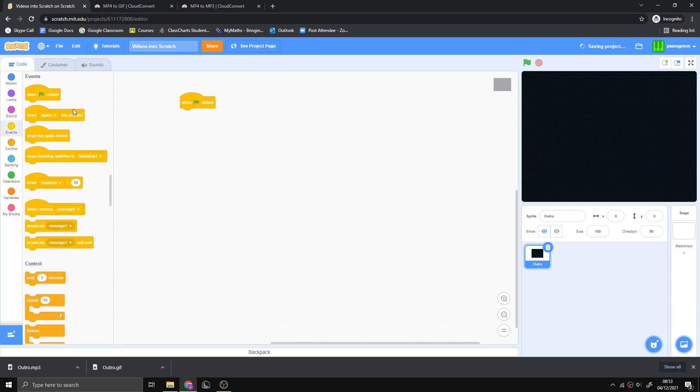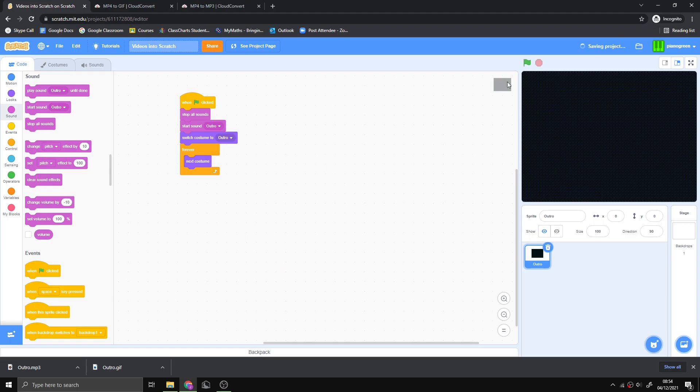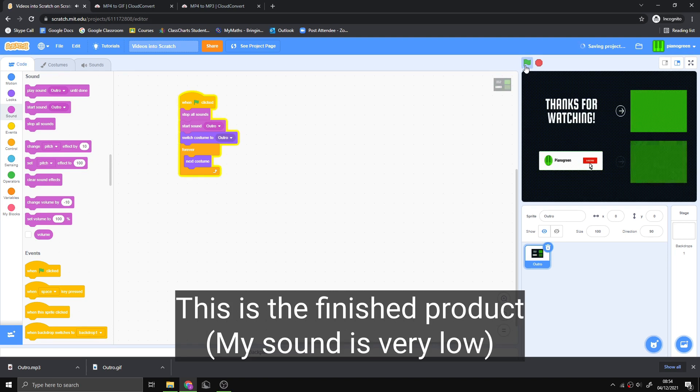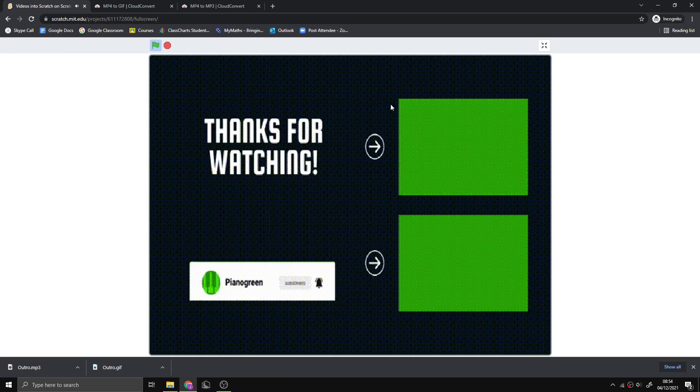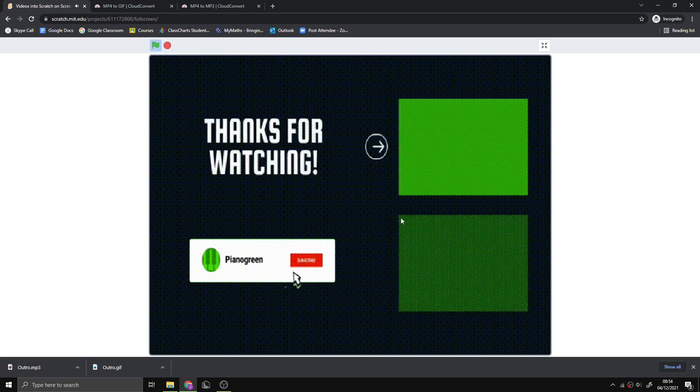When we press play, it should all work. The quality of the gif might be a bit bad, but you can change the settings on the website.